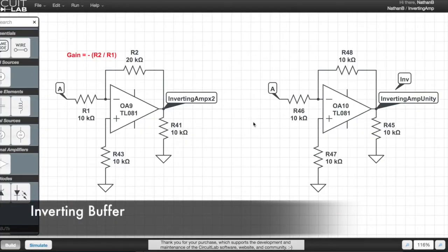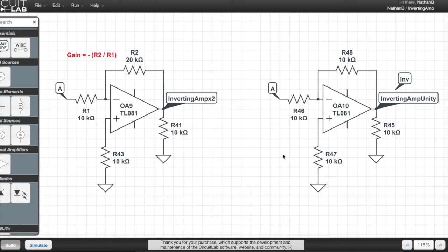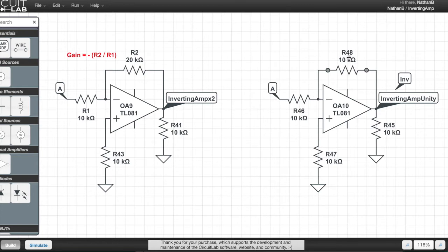The unity version of this circuit, a kind of negative buffer, uses 10k resistors for R1 and R2.